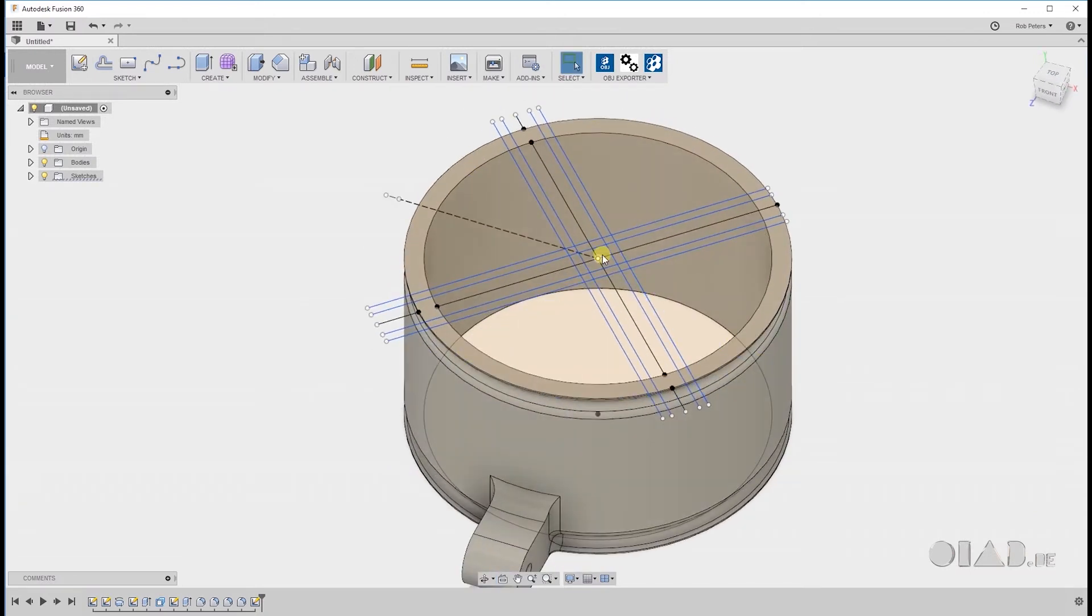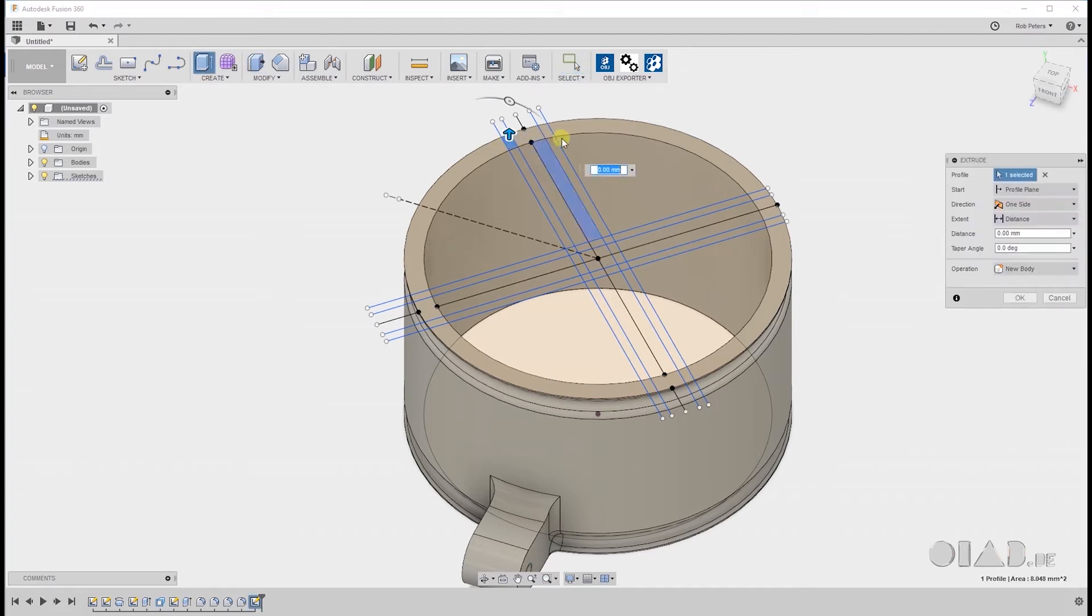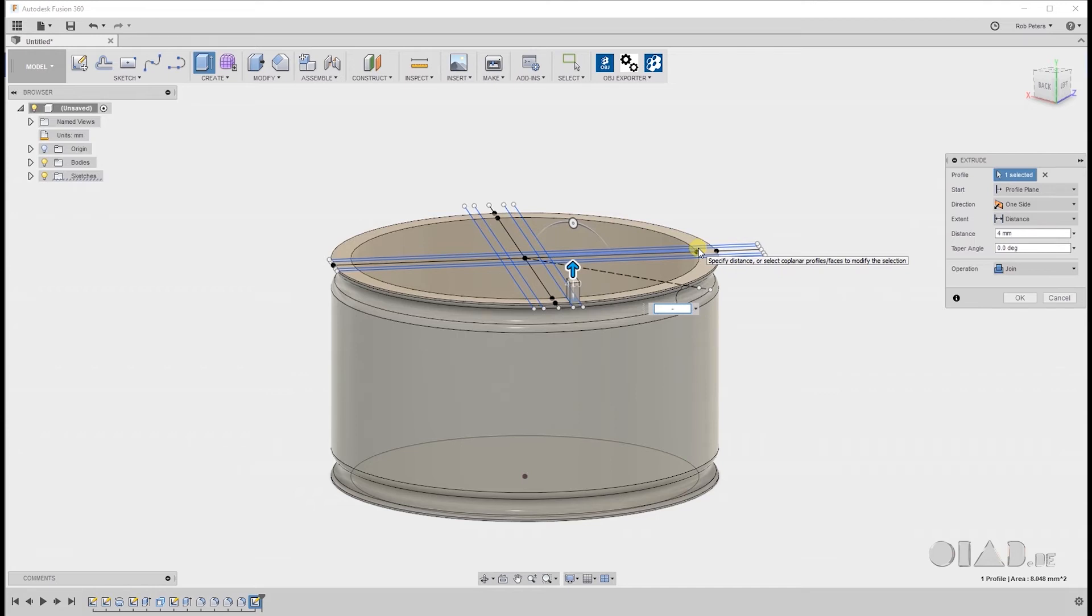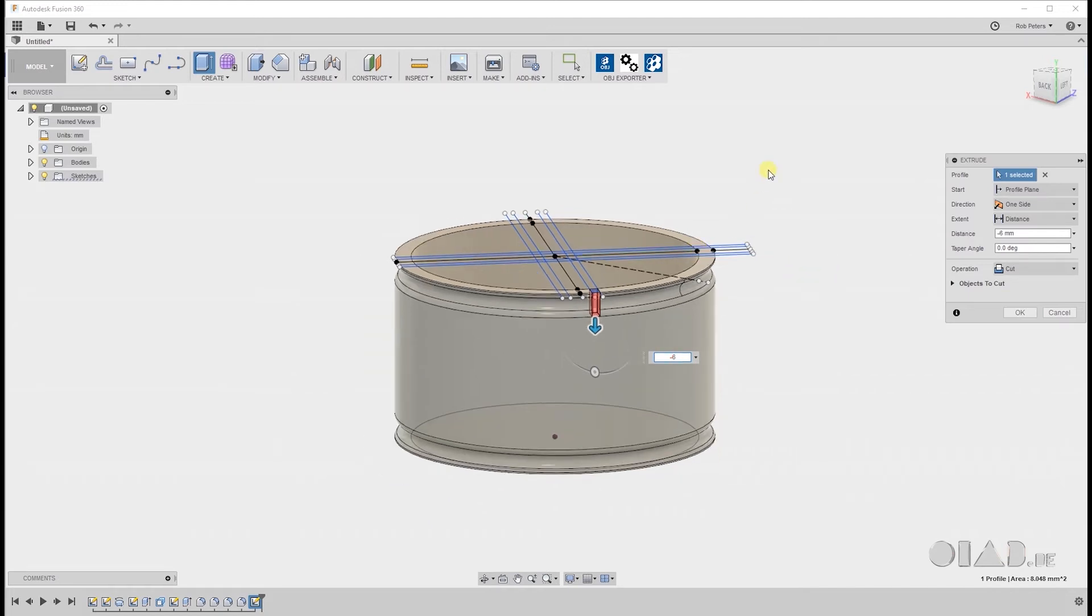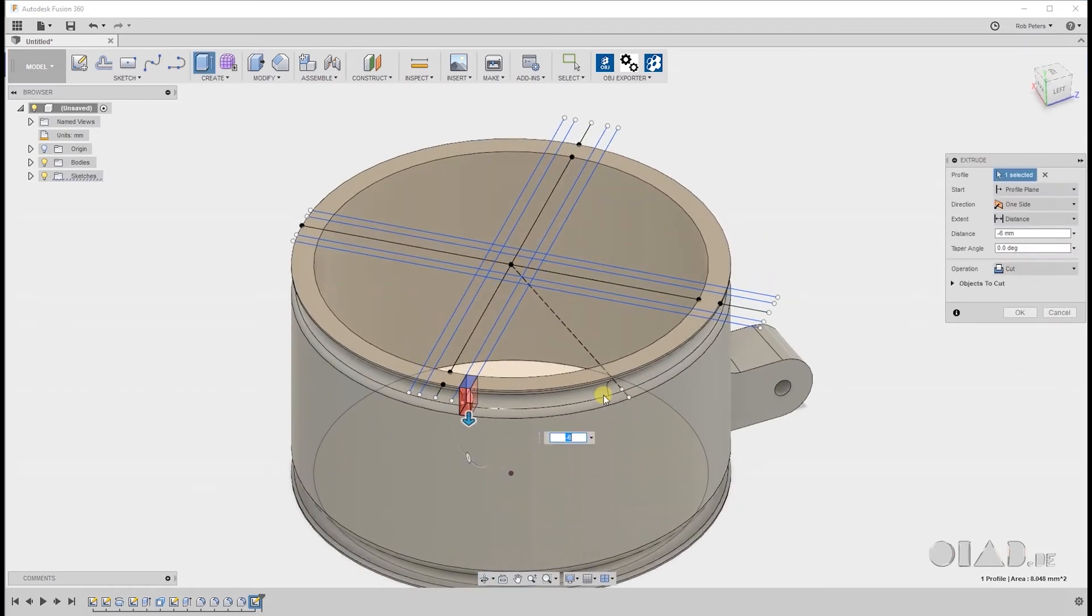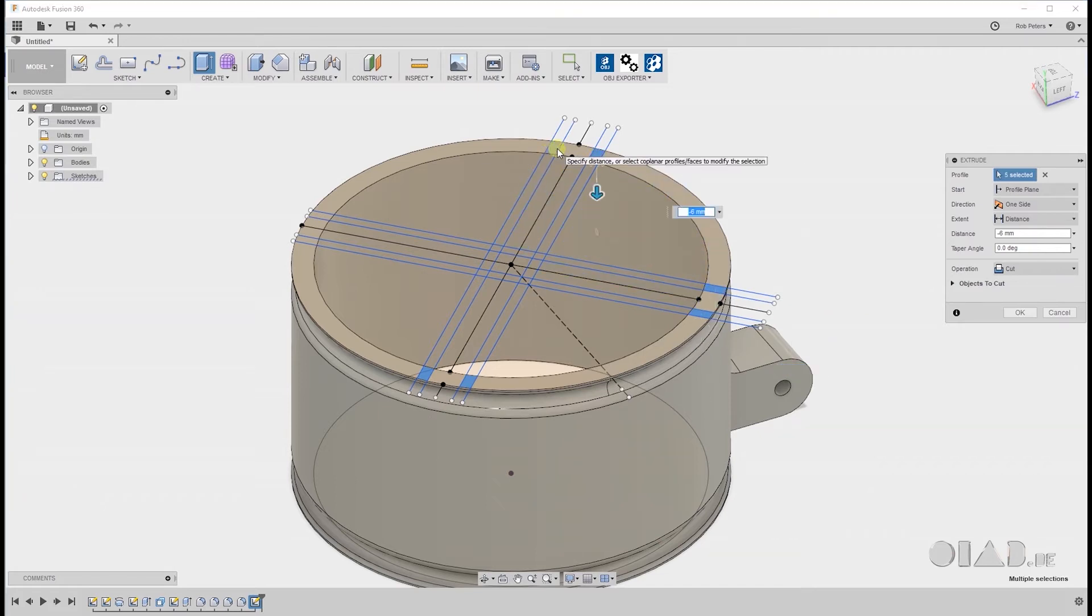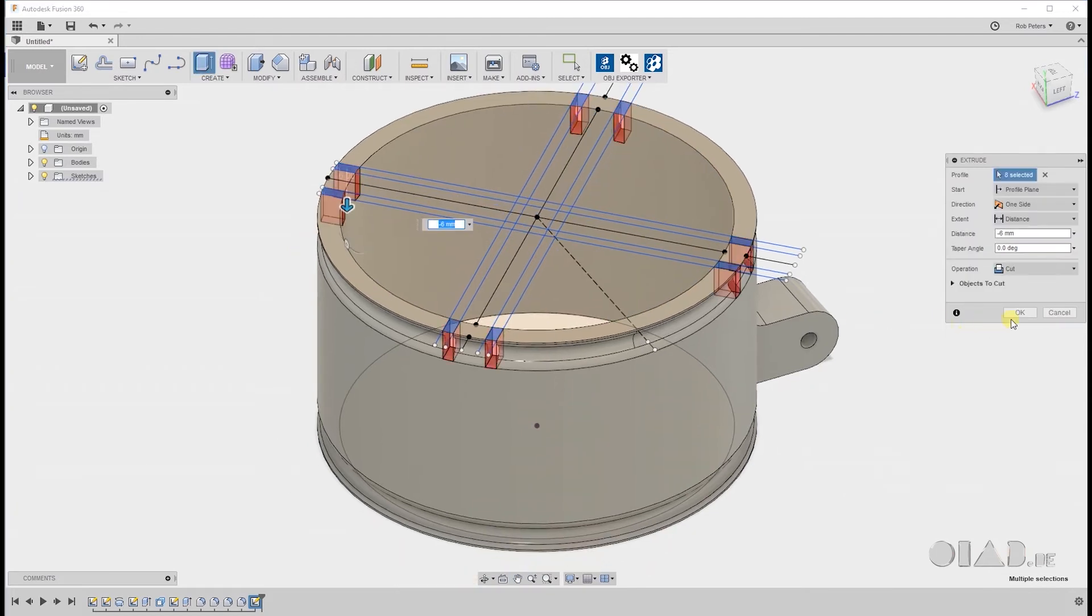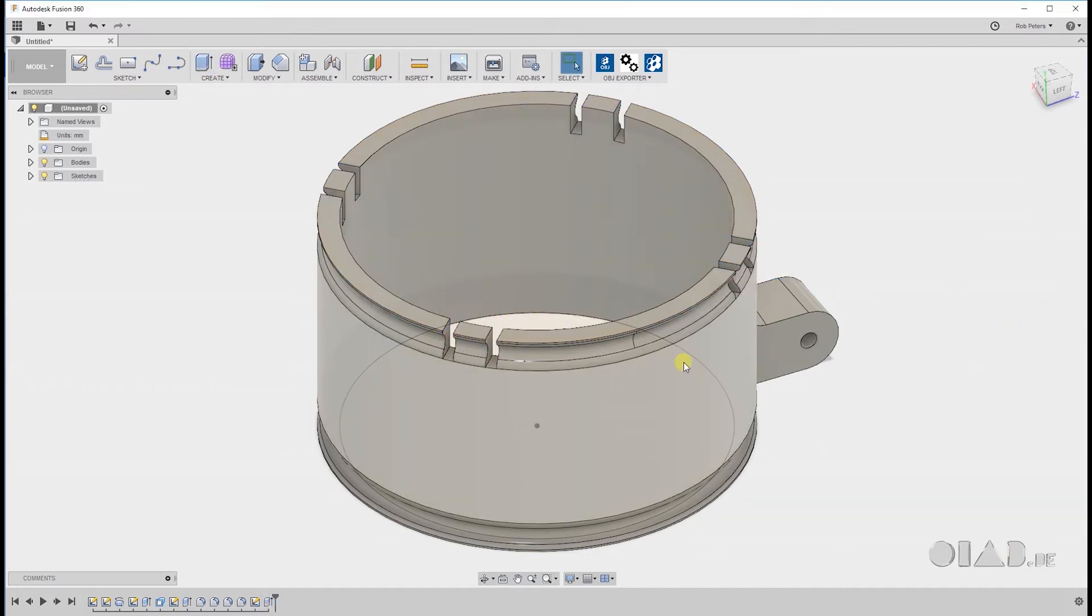Now after that we use the extrude tool to cut our hooks for the rubber bands. Like so. Select all 8 cutouts by hitting CTRL and hit OK. Now this is looking good.